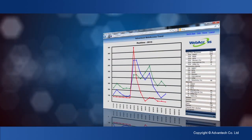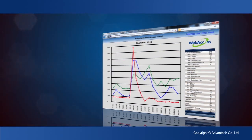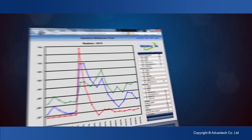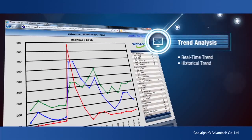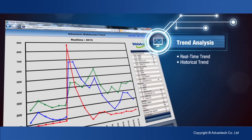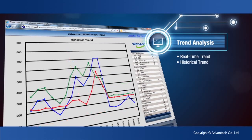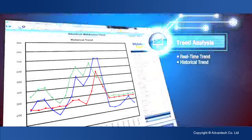Web Access provides trend analysis functions, including historical and real-time trending, data logging, and centralized logs. Twelve tags can be added to a trend display without losing the history of the other tags.